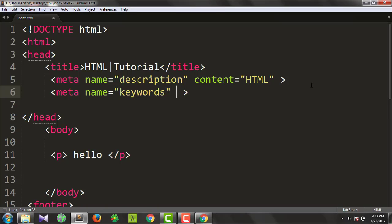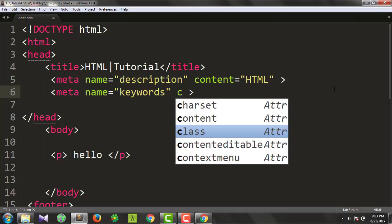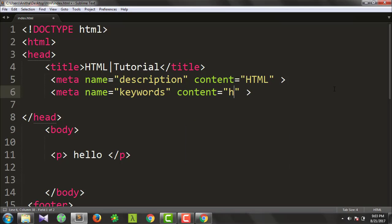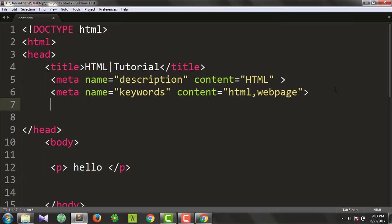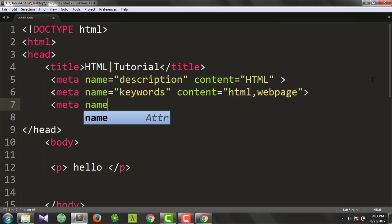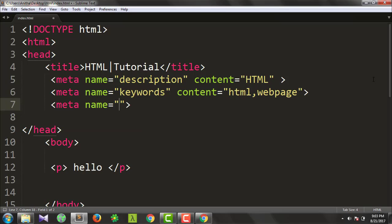Now we are going to use backlinks in search engine optimization. We can use keywords in the backlink. We can use HTML keywords as content. In this case, we are going to host the page on an online server. If you want to add this, we can select real websites and change our content. This is called the author meta tag.